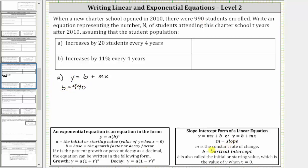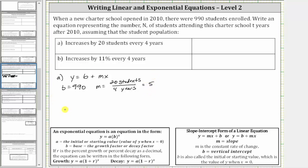And m is the slope, which is the constant rate of change, which in our case is an increase of 20 students every four years, meaning m equals 20 students per four years. If we leave the units off and simplify, 20 divided by four equals five. So we use a slope of five, giving the equation n equals 990 plus 5t, where t is the number of years after 2010.